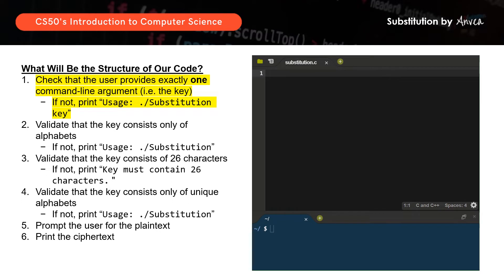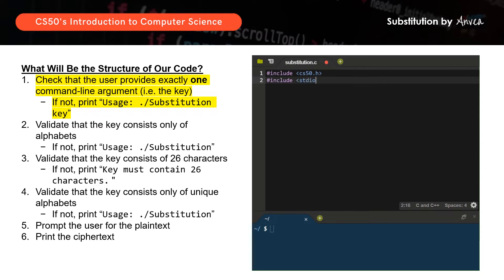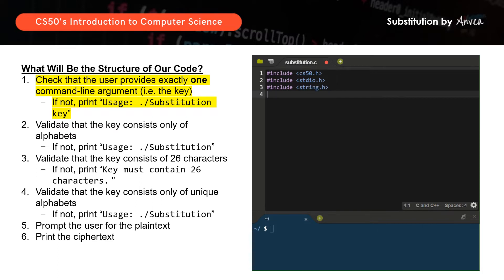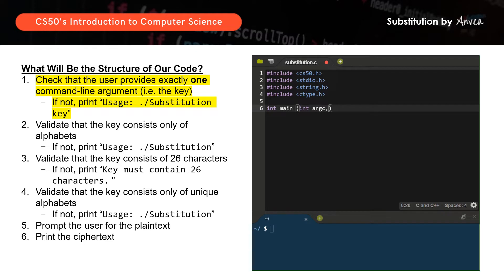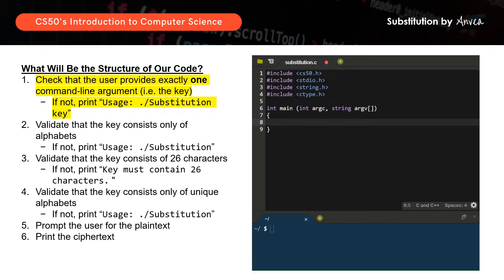Let's start with our usual headers: include cs50, include standard IO, include string, and include ctype. Then we will have our main function header: int main(int argc, string argv[]). There's actually a one-page summary for this header done by the cs50 team — I've put the link in the video description below, so do check it out.